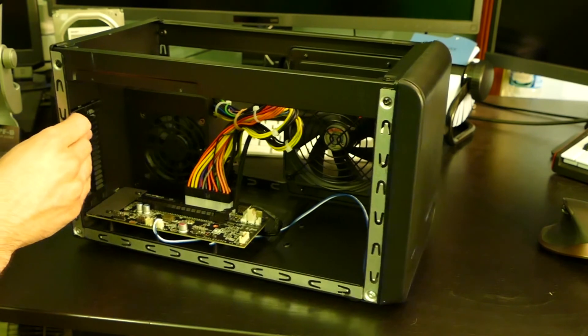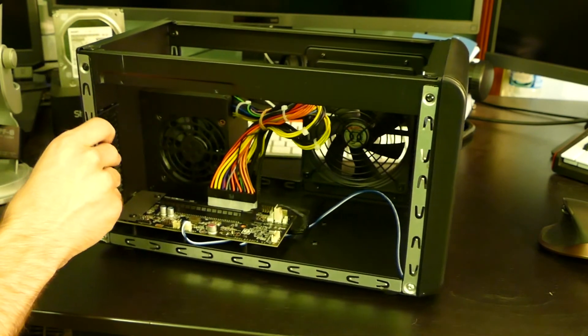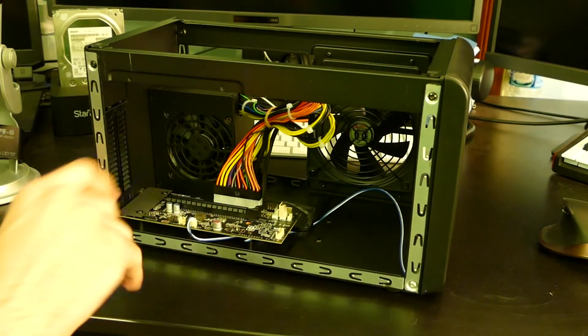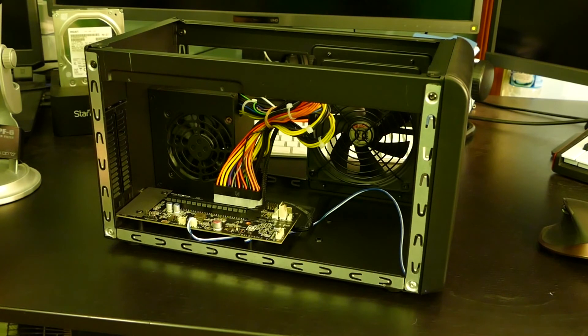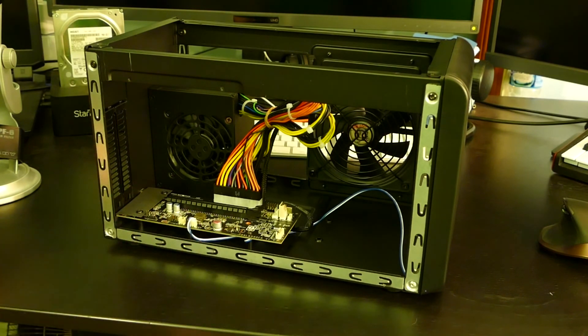Let me know if you have any questions about external GPUs in general or about the Sonnet Breakaway box in particular. But for now, that was just a quick unboxing. I'm Jacob Kaufman. I'm the Nerd of the Street. And I'll see you guys later. Bye.